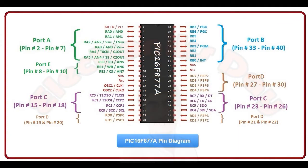Here is the pin configuration of our microcontroller. This chip has total 40 pins and 5 ports. You can use any port to interface LCD but here I am going to use port C.